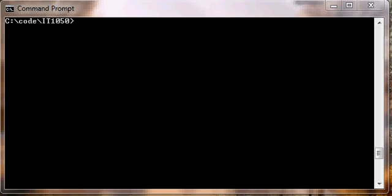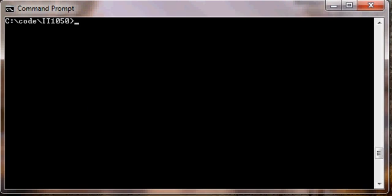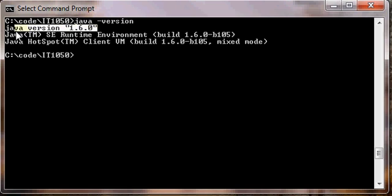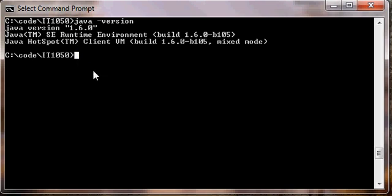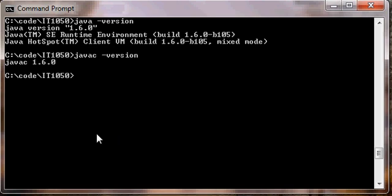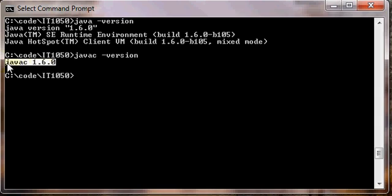Once we have the Command Prompt open, let's first make sure that we have the Java Software Development Kit installed properly. Type java space dash version and your output should show something similar to this. So the first line we see Java and the version number. Next type javac space dash version. This shows us that we actually have the compiler installed.